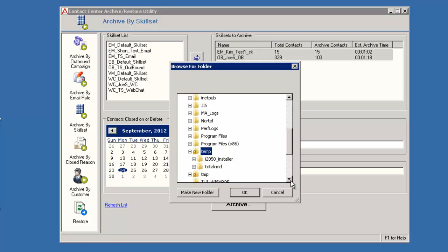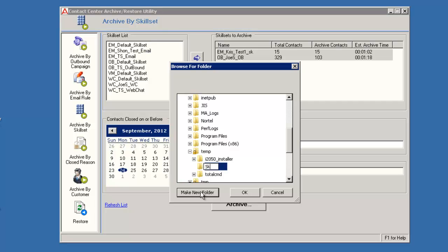I have opened the temp directory. Now I will click the Make New Folder button and I will name the new folder Skillset Archive. Now I will select that new folder and click OK.